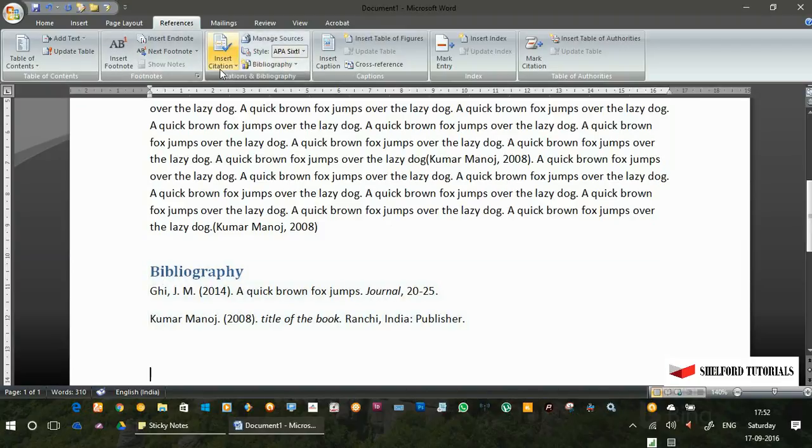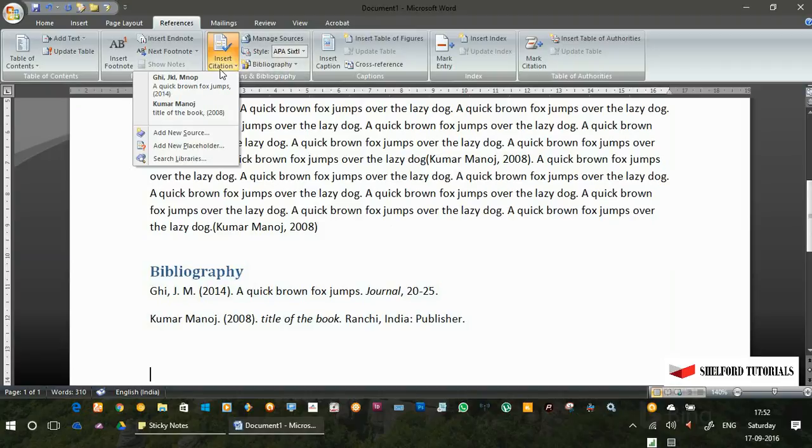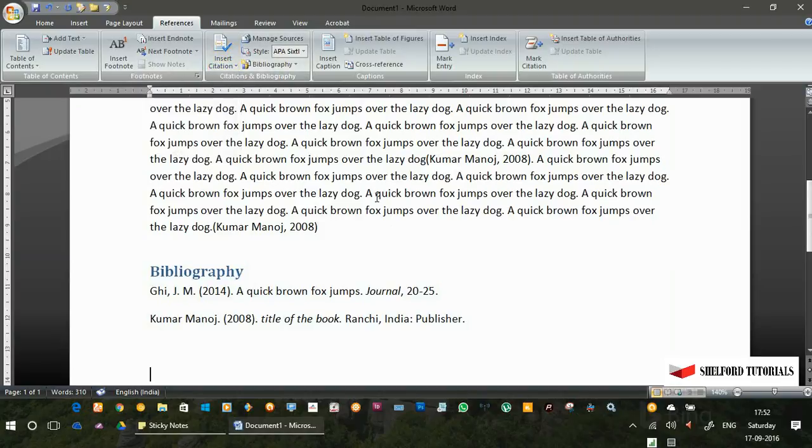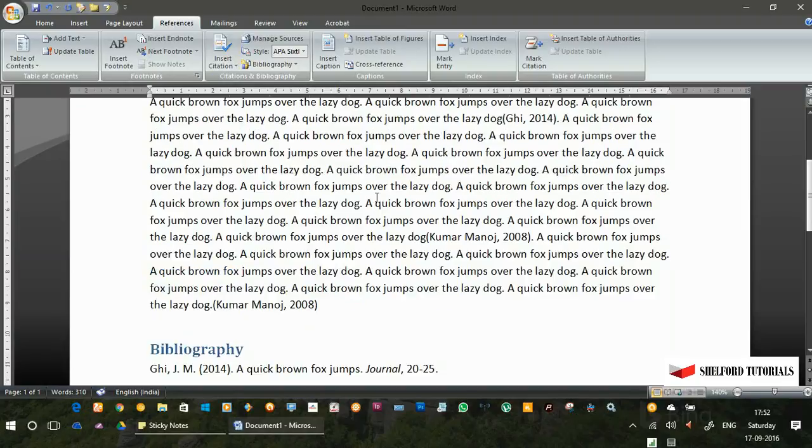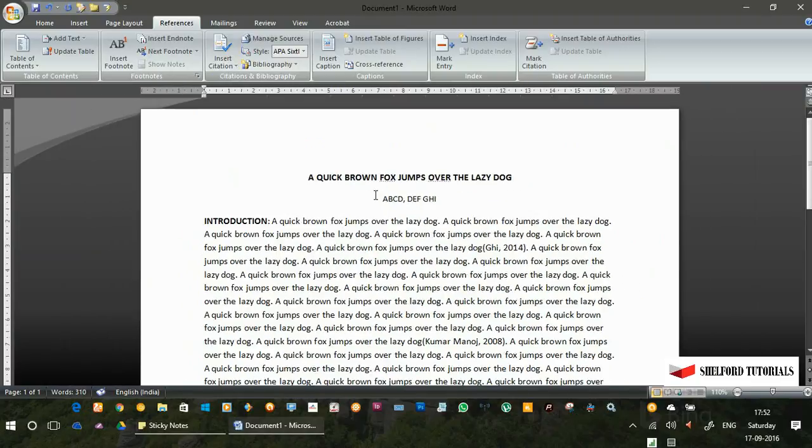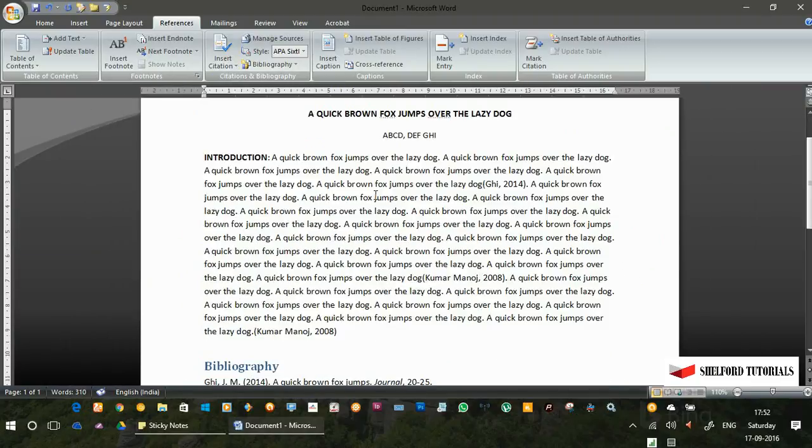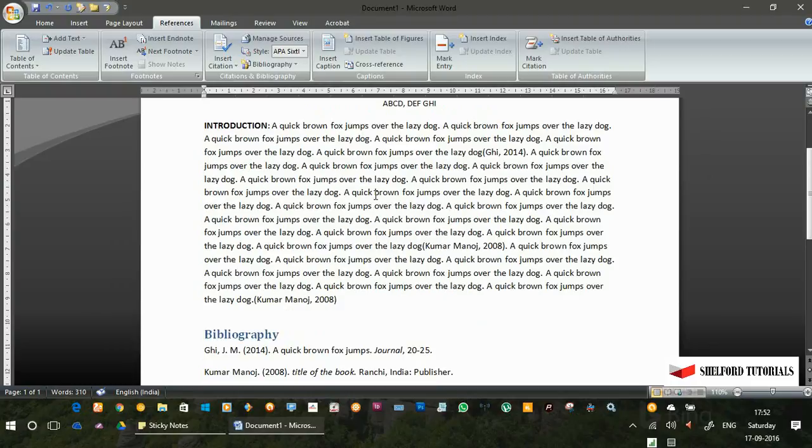You can see the bibliography has been inserted here with the details which we have inserted when we entered the sources. This is how we can insert references and work with references with the help of Microsoft Office Word 2007. That's it for now.